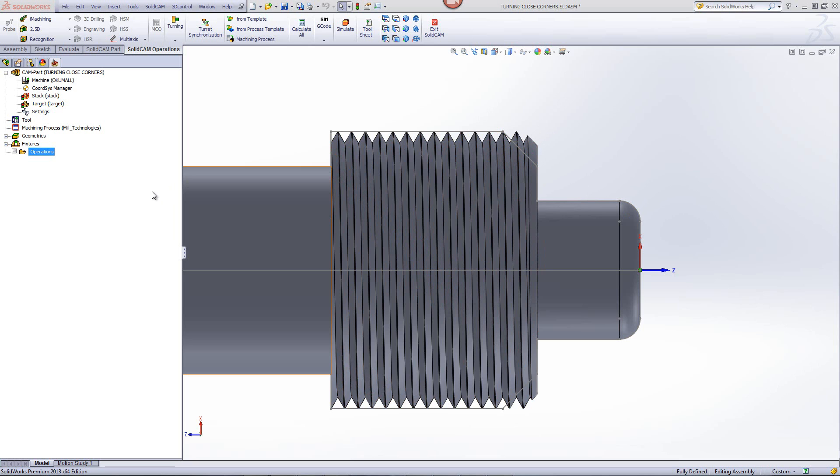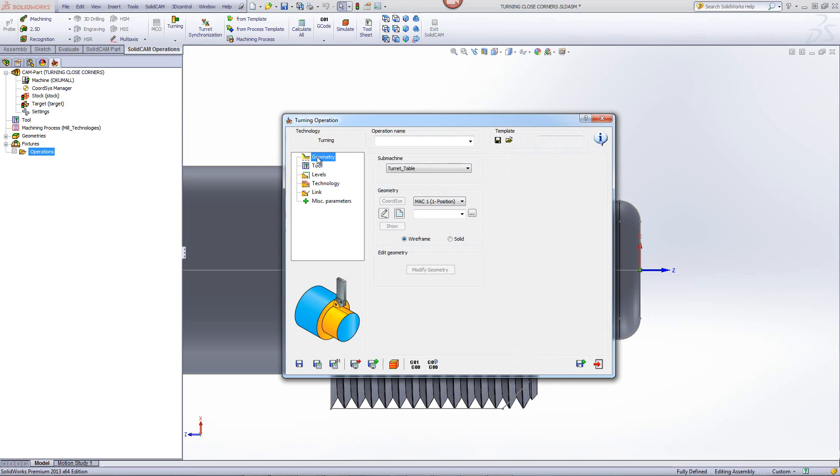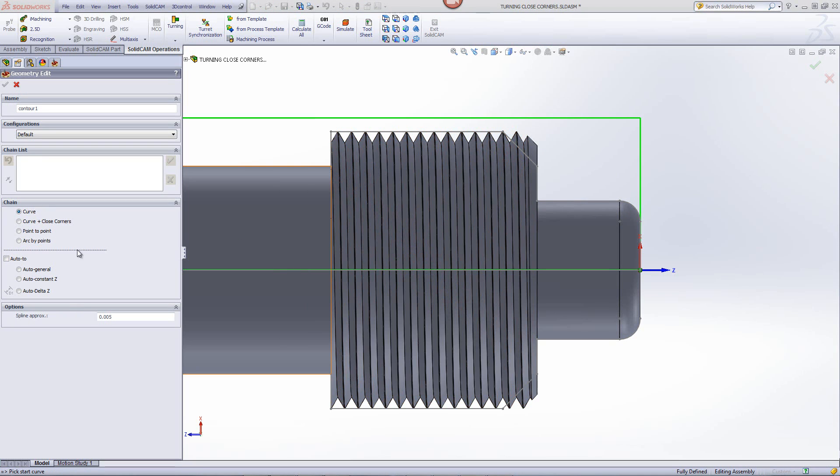All I have to do right now is open my turning operation as shown over here, and when I create my geometry, I just choose the option of curve plus closed corners. I'll start creating my geometry by choosing my first corner,